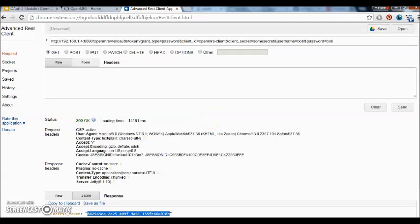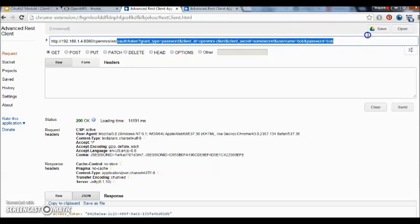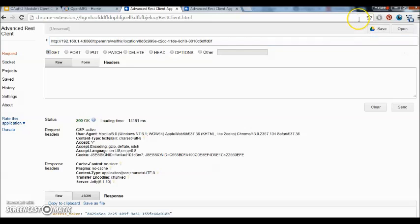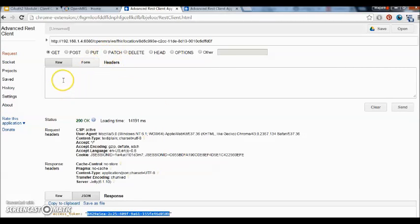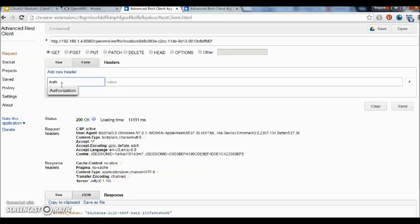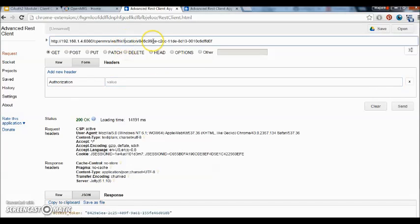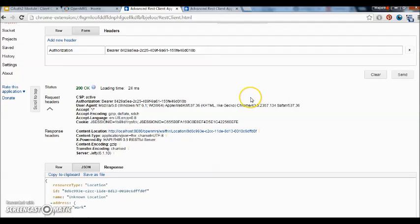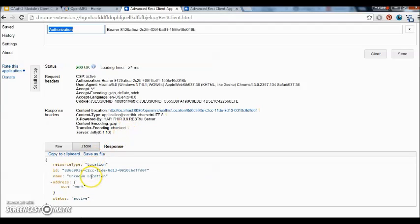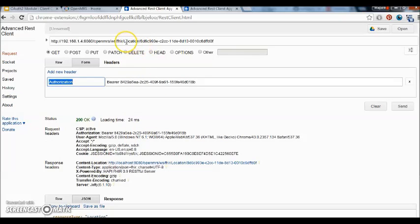So whoever bears this token will be granted access to the resource. And the refresh token is also issued at the same time. So now we are going to make a request to the FHIR resource, and when I include the authorization header and supply it with the token that was issued, I can successfully retrieve the OAuth2-protected resource, which is the location resource with the UUID.